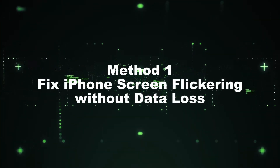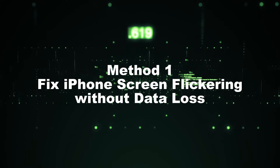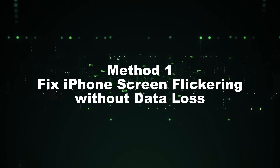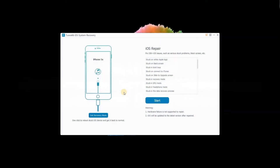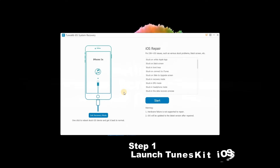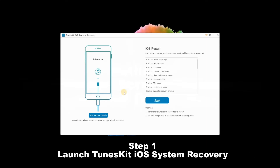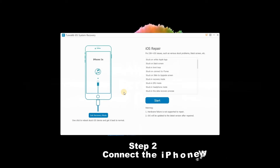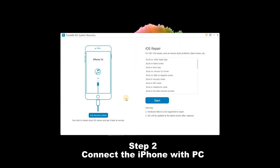Method 1: Fix iPhone screen flickering without data loss. For this, I'll use the TunesKit iOS System Recovery software. Step 1: Launch TunesKit iOS System Recovery. Step 2: Connect the iPhone with PC to TunesKit iOS System Recovery, and click the Start button.